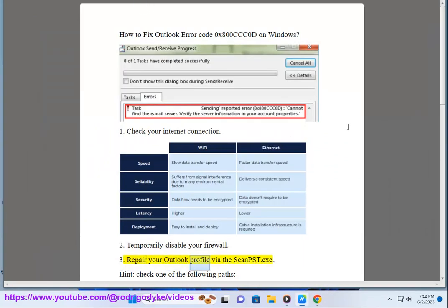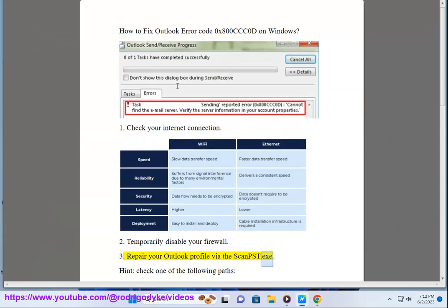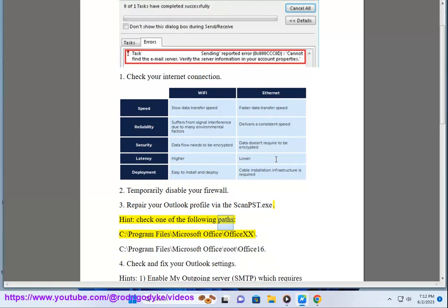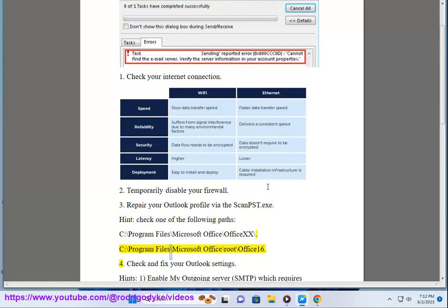Step 3: Repair your Outlook profile via the ScanPst.exe. Check one of the following paths: C:\Program Files\Microsoft Office\root\Office16.